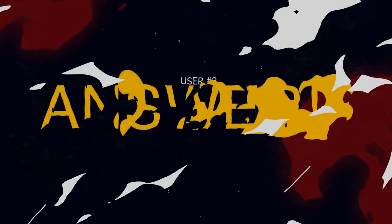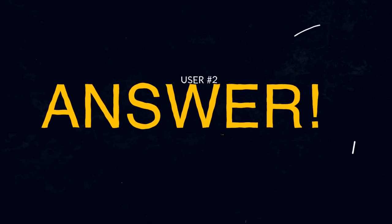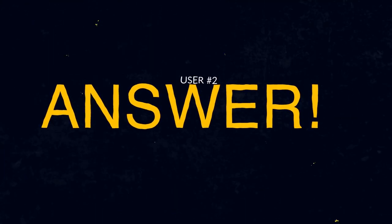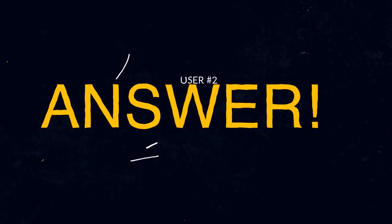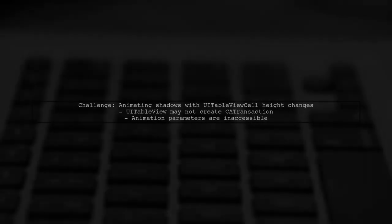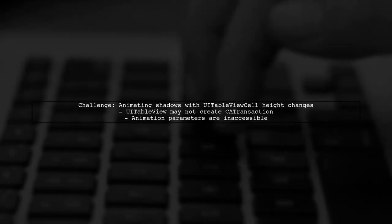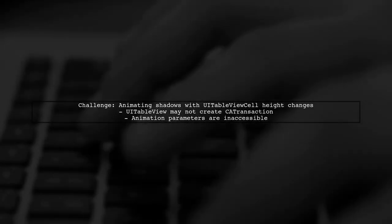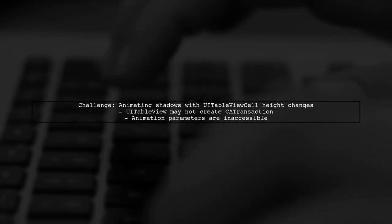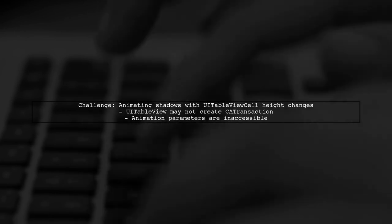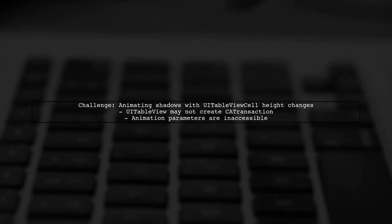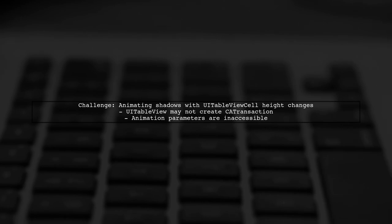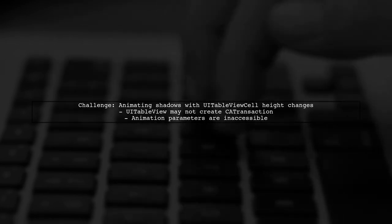Let's now look at another user-suggested answer. Animating shadows with UITableView cell height changes can be tricky. UITableView may not create a CATransaction or may delay it until updates finish. This means you can't easily access the animation parameters it uses.